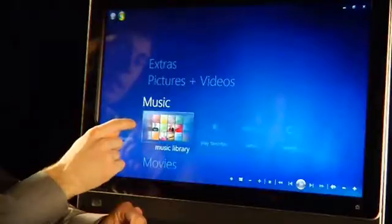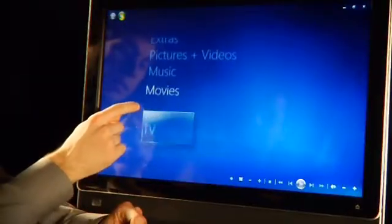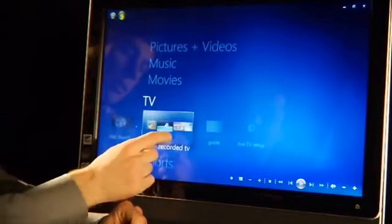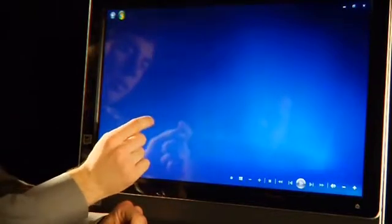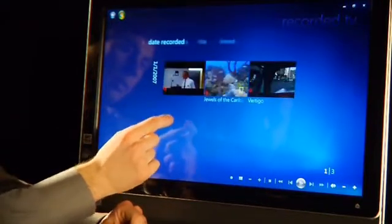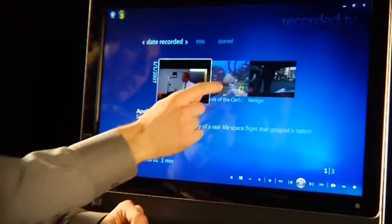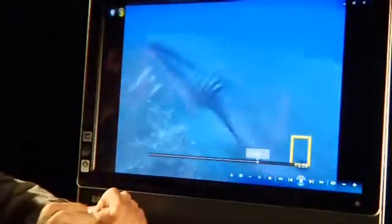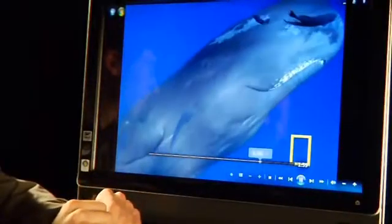So I watch and record a lot of TV on my computer. We're going to navigate down to the TV section. I'm going to click on recorded TV. I can click on the program that I want to watch, select it, and there you go. Grab your popcorn!